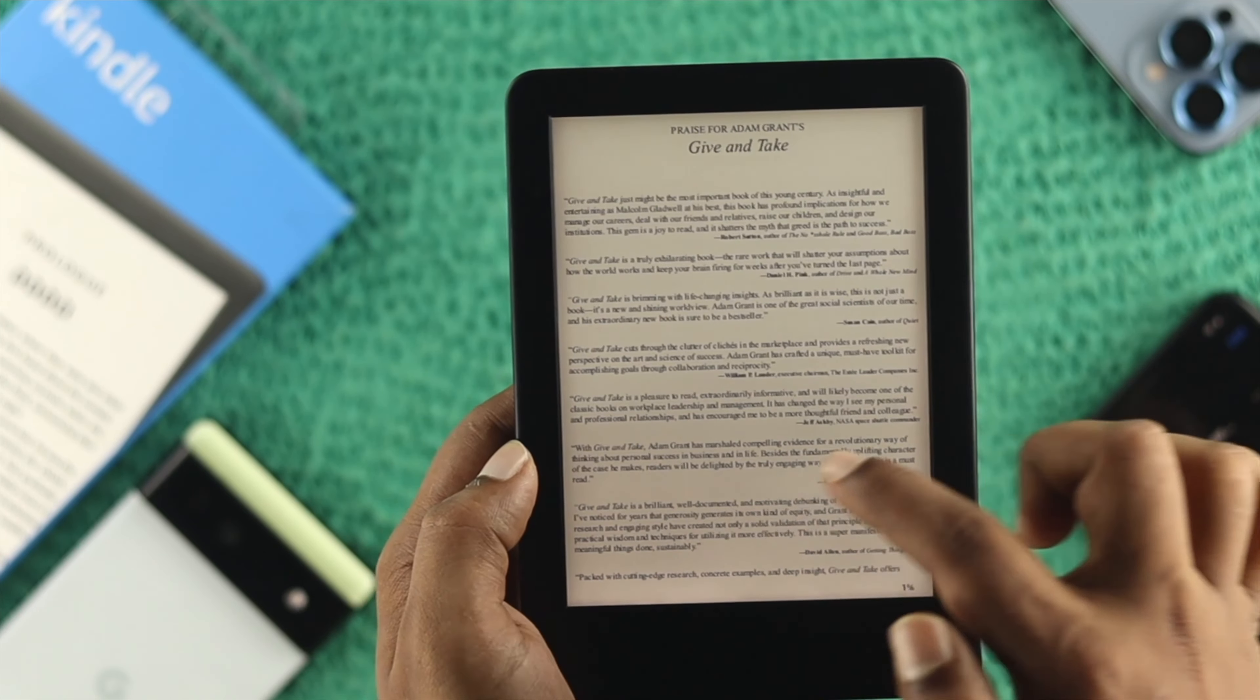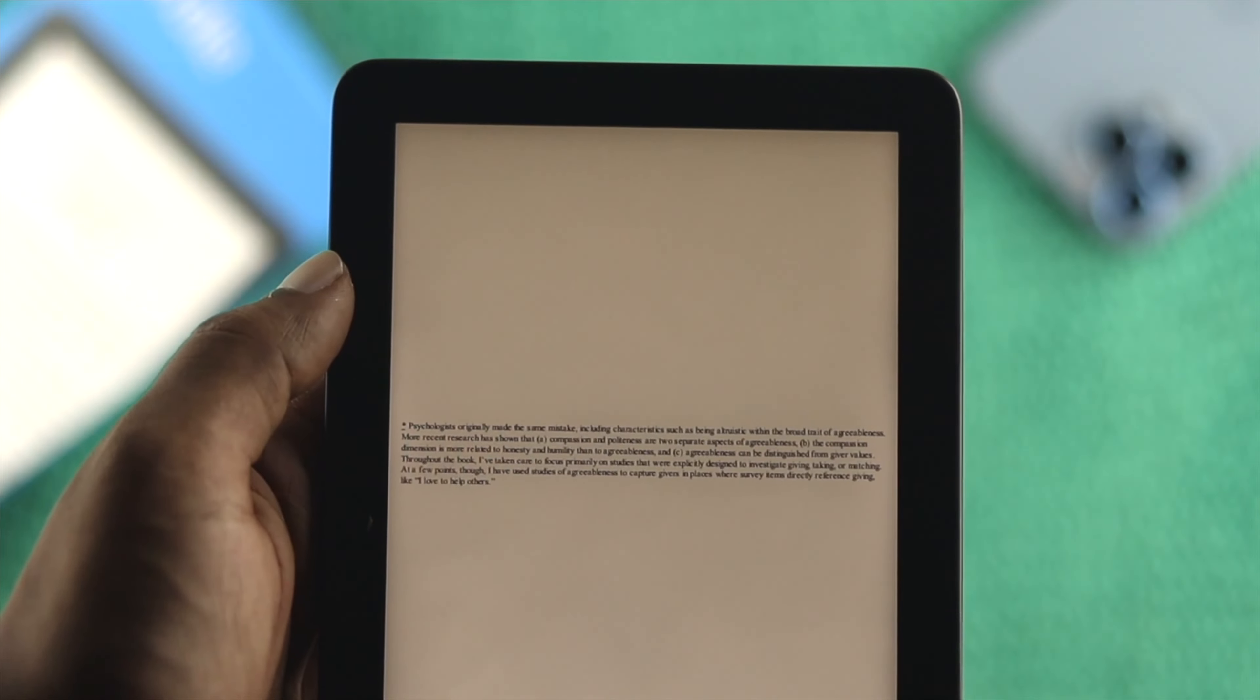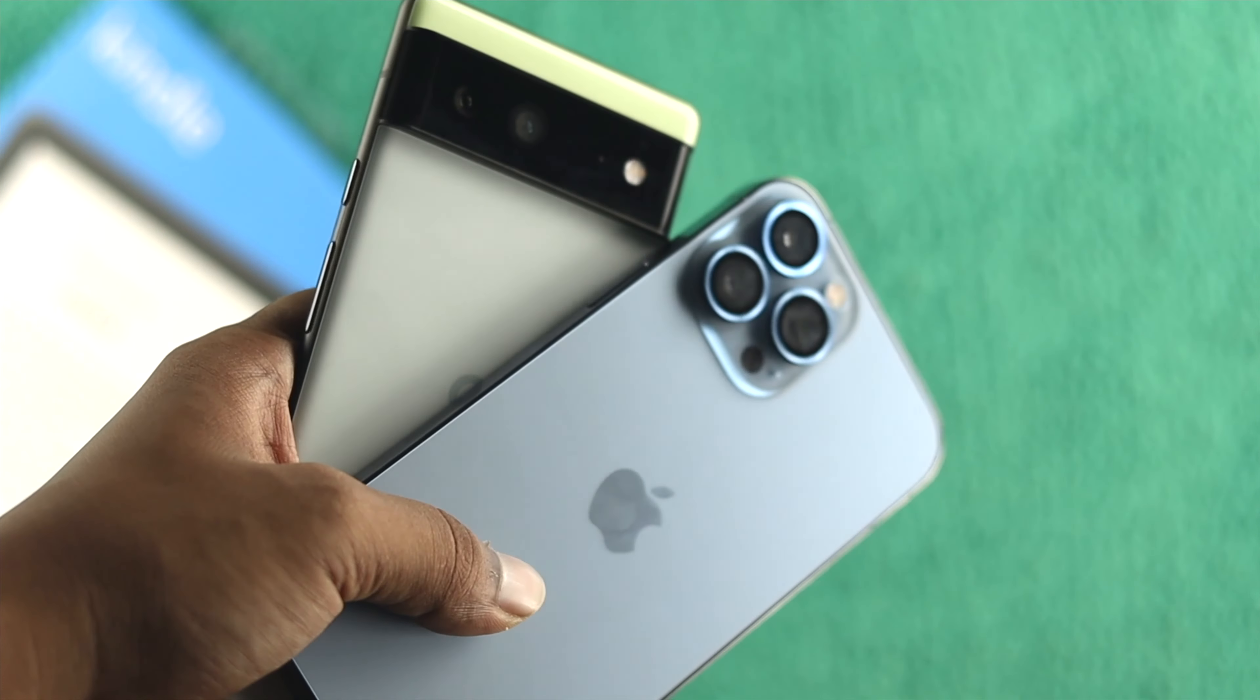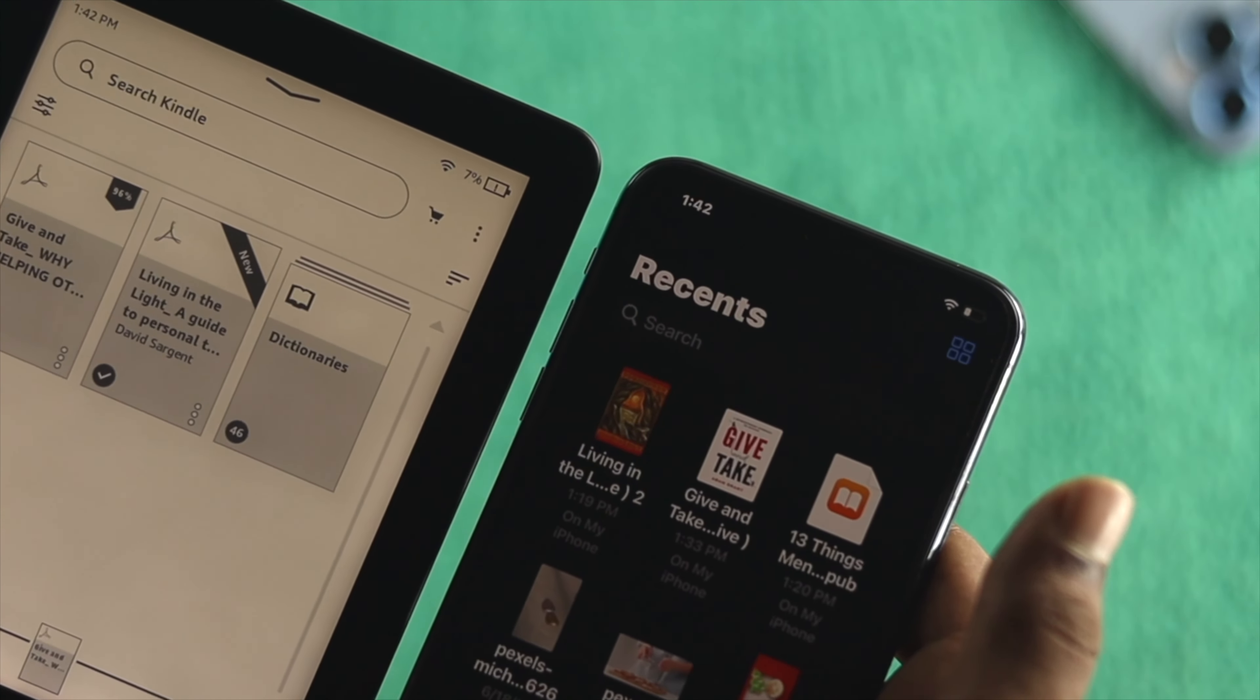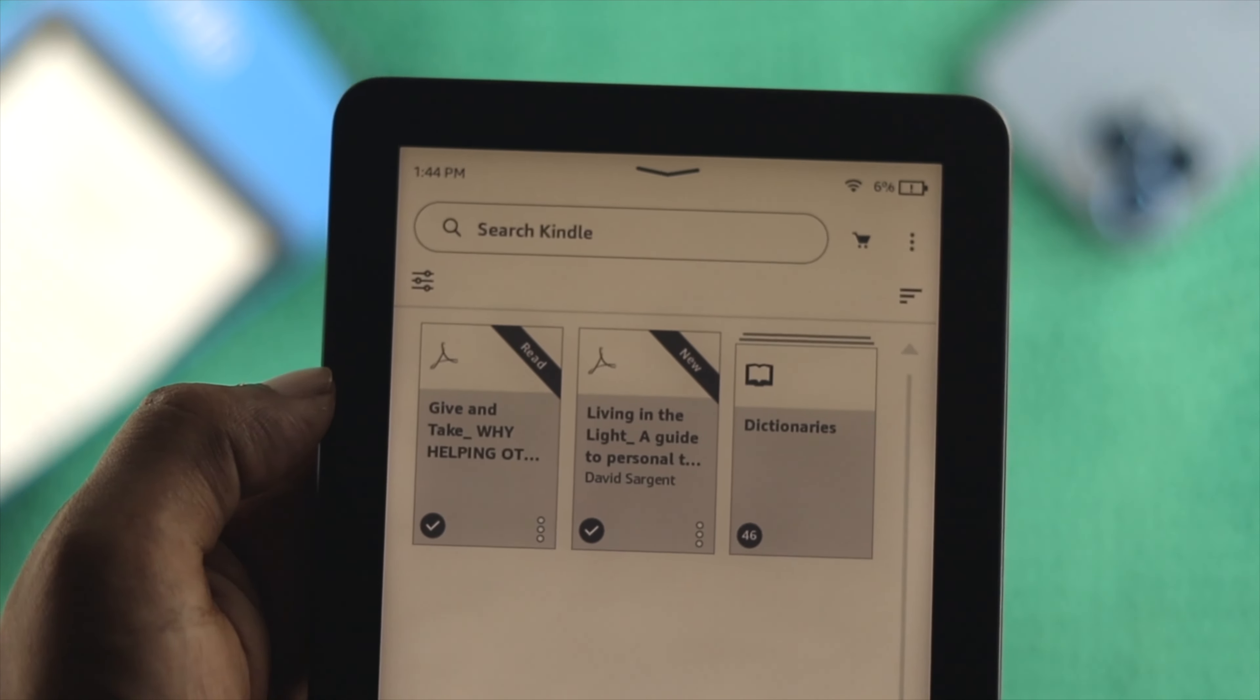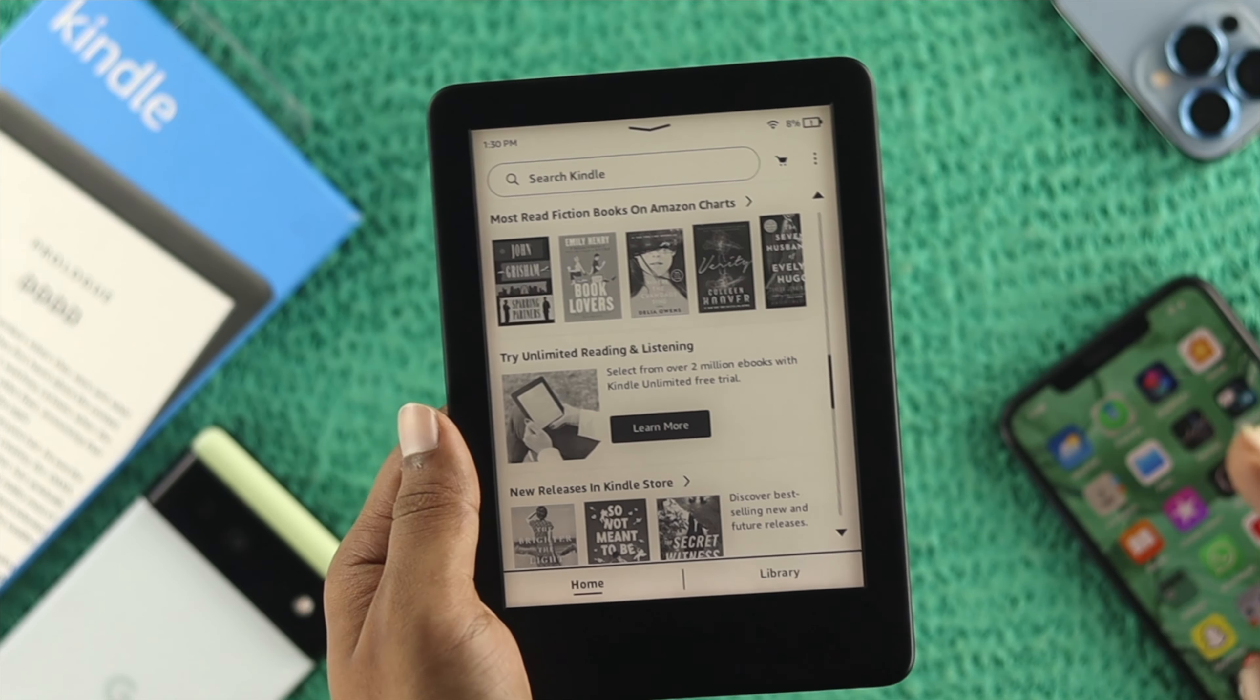Hey everyone, welcome back to the channel. In today's video, I'm going to show you how to transfer your favorite books wirelessly to your Kindle directly from your smartphone, like an iPhone or Android, or you can do the same from your computer, Mac or Windows. Let me quickly show you how easily you can transfer your books.